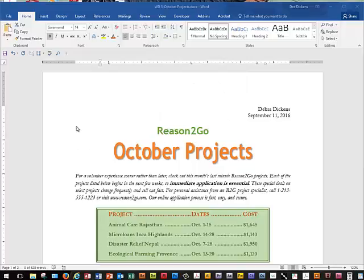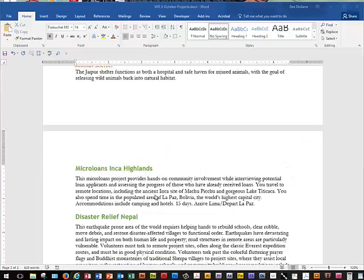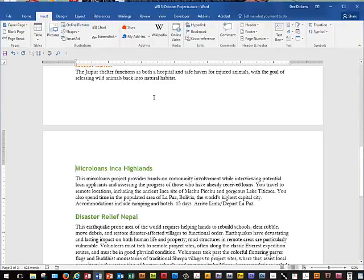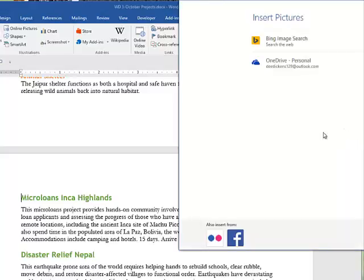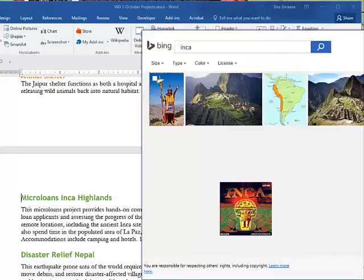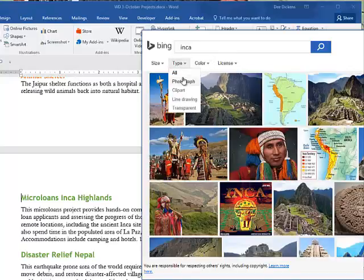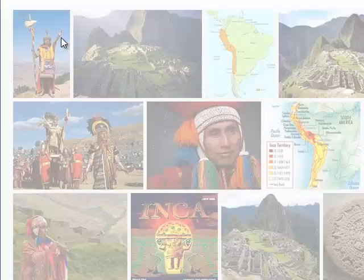We'll move to page Word 66. At the top of page Word 66, we're going to put our pointer before the Machu Picchu Inca Highlands heading — that's at the top of page two. We'll click the Insert tab and insert an Online Picture. I did have a problem with this yesterday, but we'll search for 'inca' in the search box.